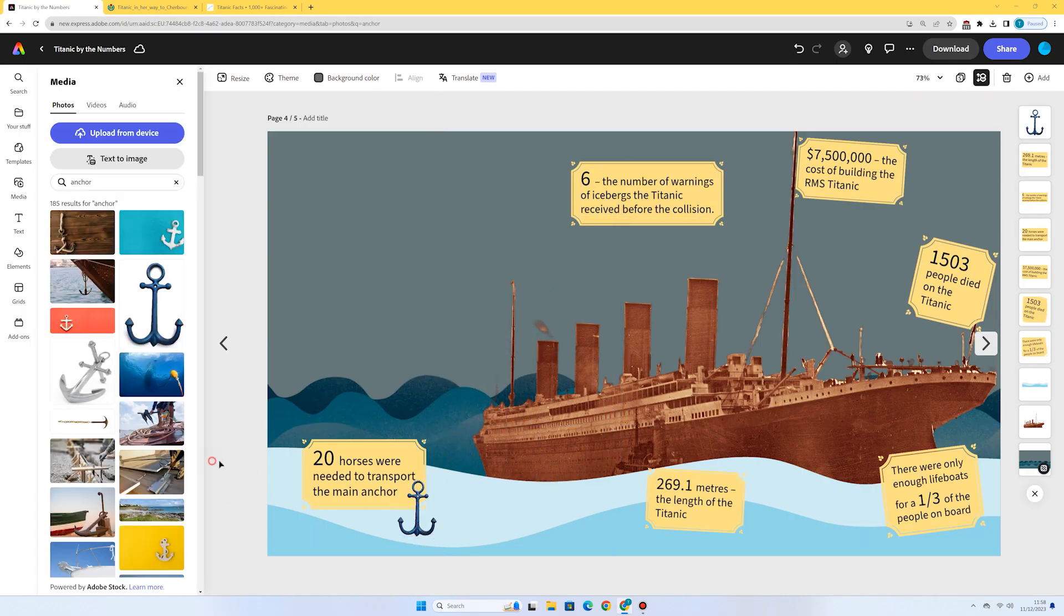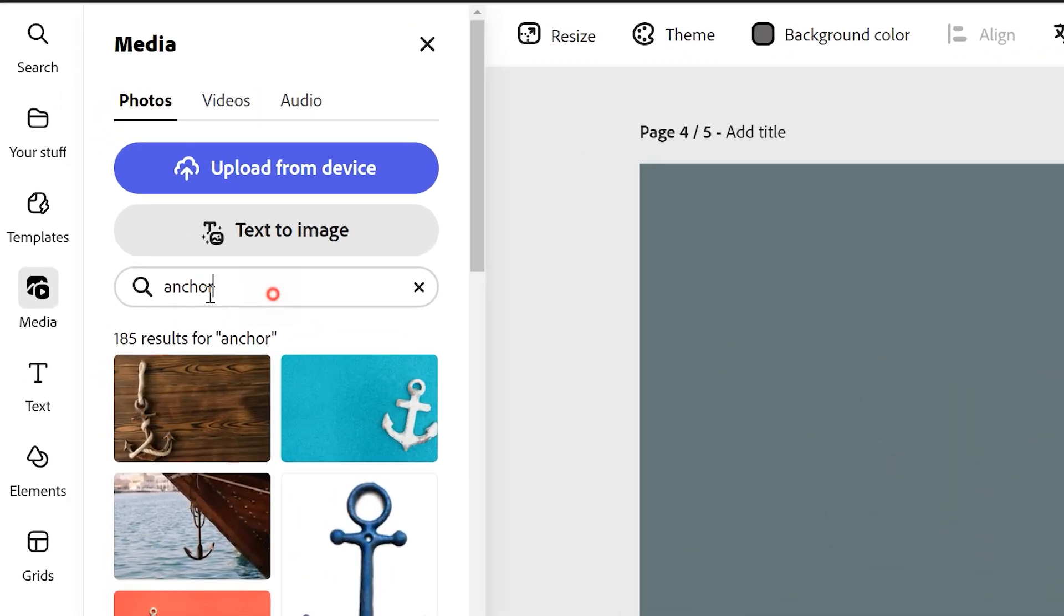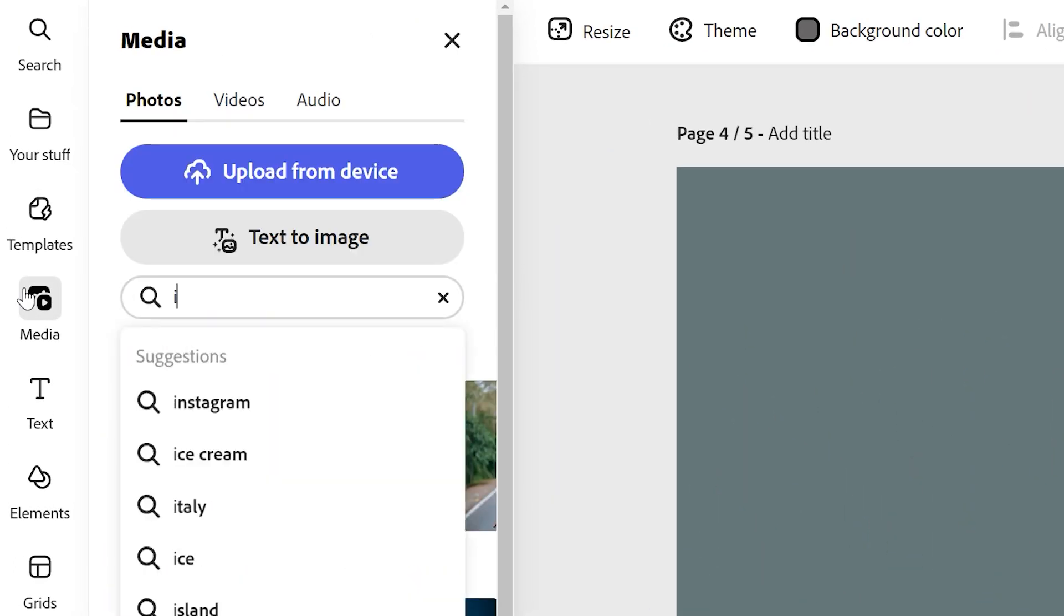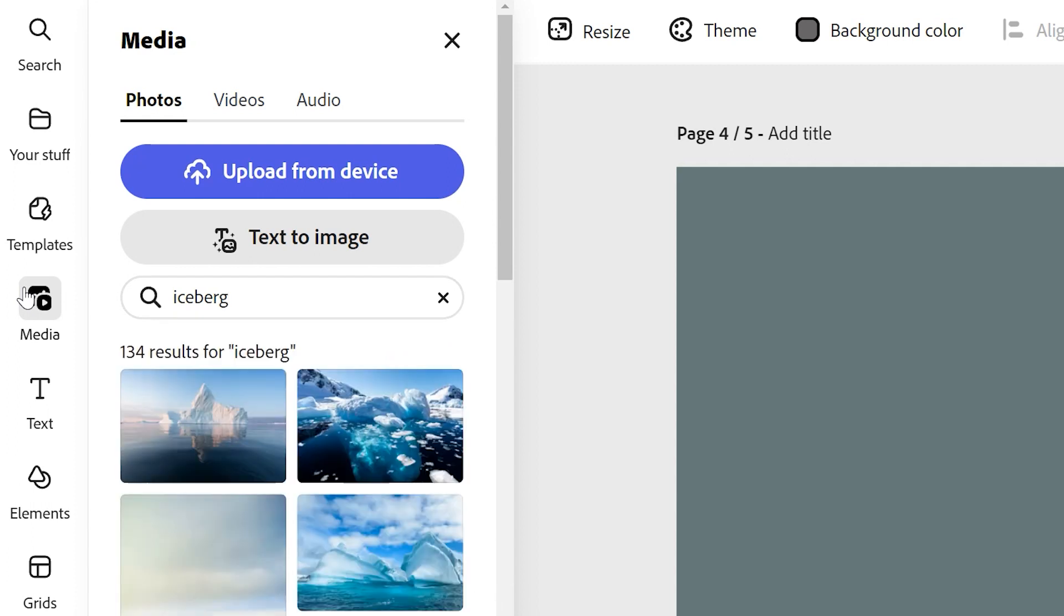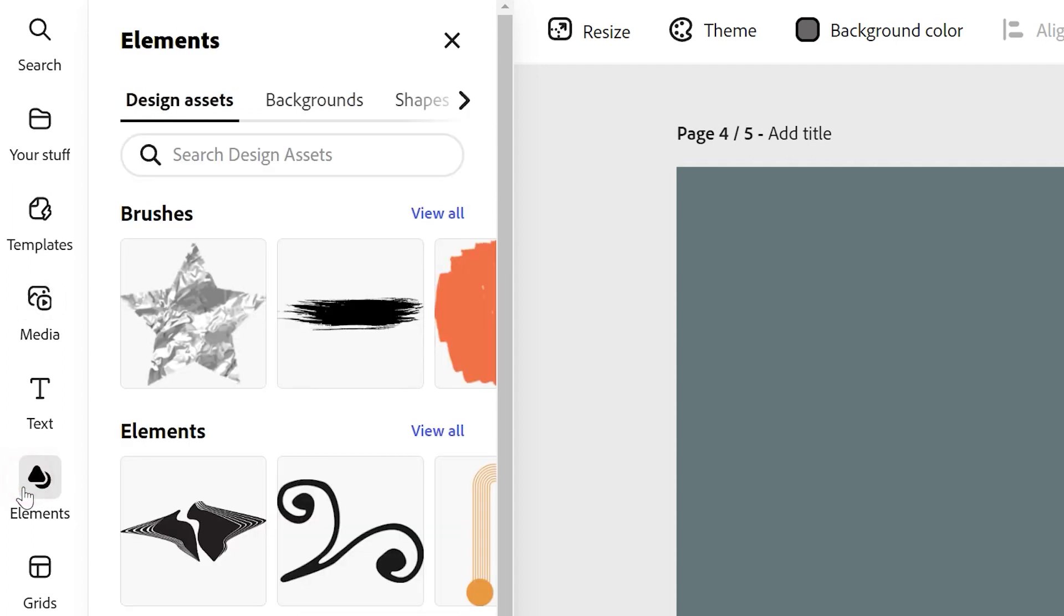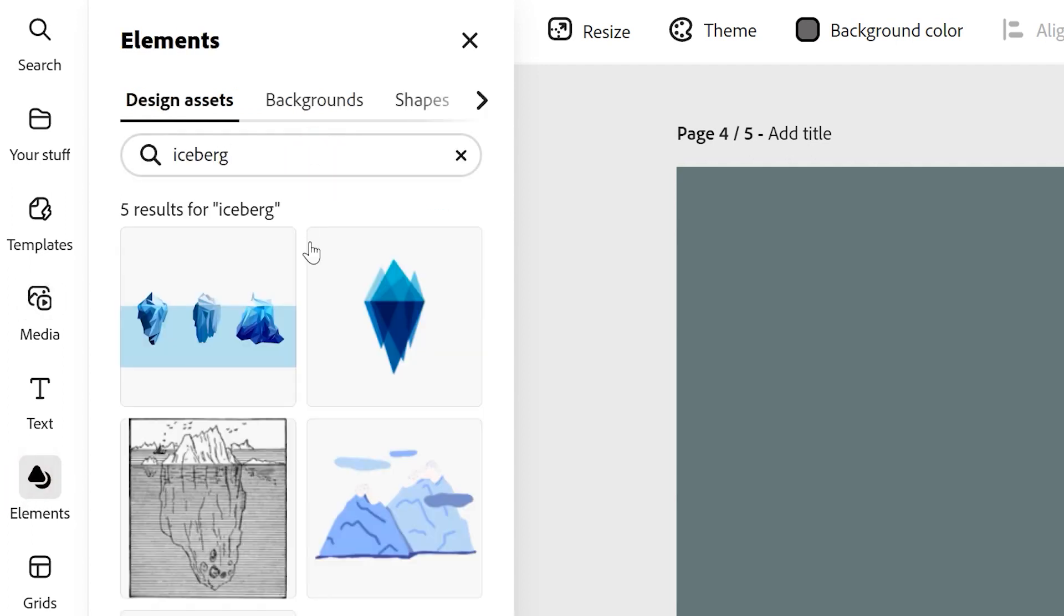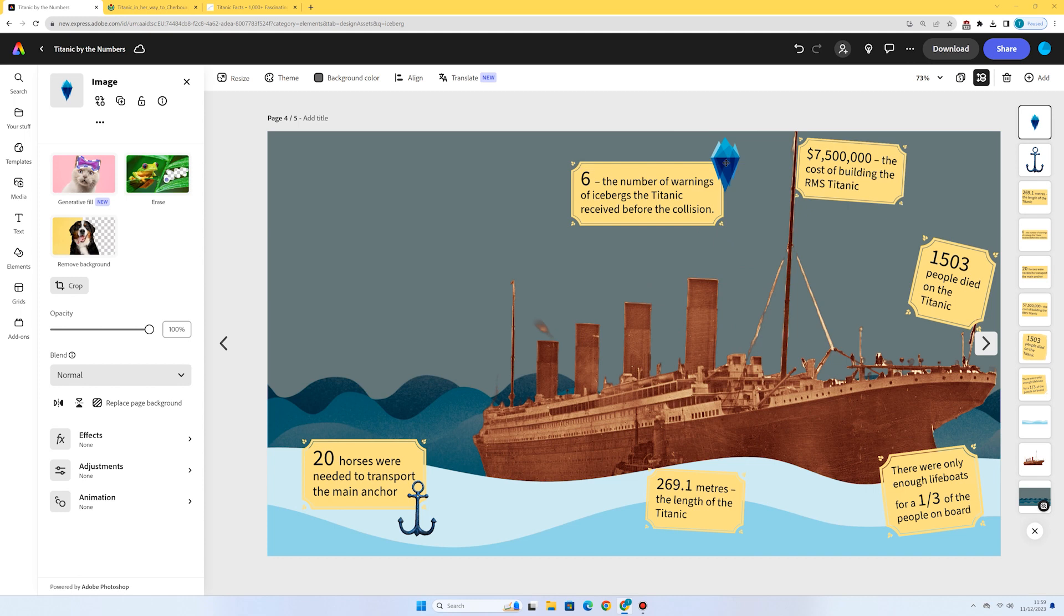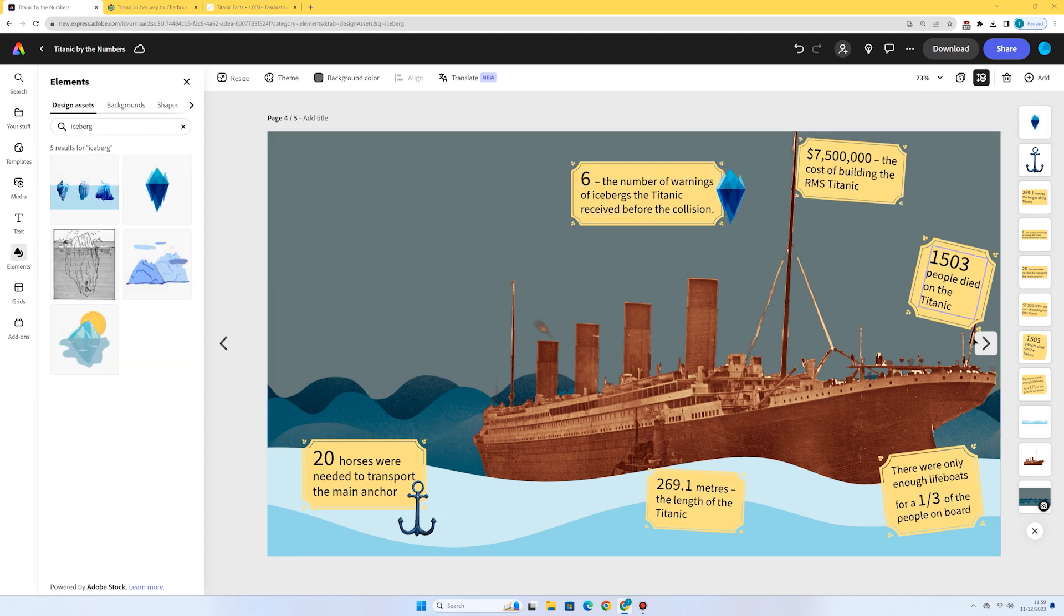So I've got one here about iceberg warnings. So I might again search for photos and see what comes up with iceberg. There's some nice options there. Again, I might actually try in elements. It's good to kind of check both. See what comes up with iceberg. This looks like quite a nice one. Let's go for this. Quite a sort of a modern vector image. So let's add this somewhere with that fact there. And I'm going to go around and add an image to each of these other facts.